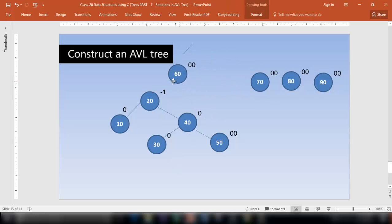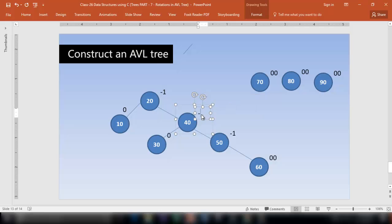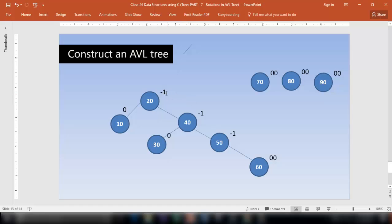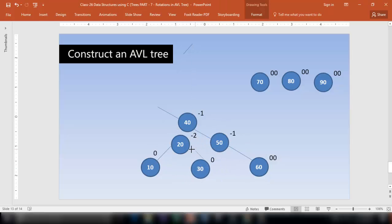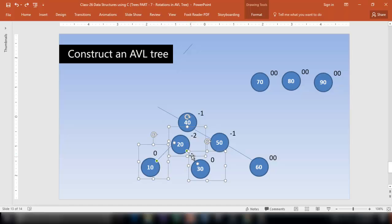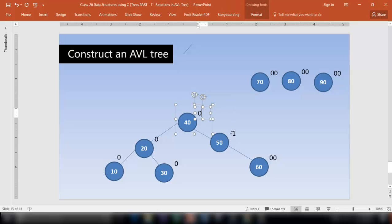Insert node 60 — it is bigger than 20, bigger than 40, bigger than 50, so it comes to the right of 50. The balance factor for 50 is 0, for 40 it is 0 minus 1 which is minus 1, and node 20 has 1 minus 2 which is again minus 1. The balance factor has been disturbed for a node, so call it A and the next one B. Make this node child of the other — 30 also moves since it was a child of 40, and 30 goes on the right of 20.